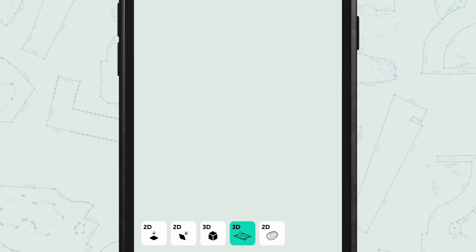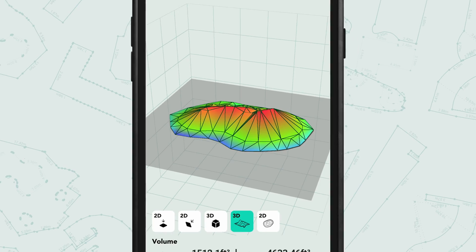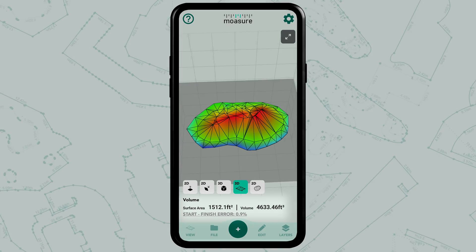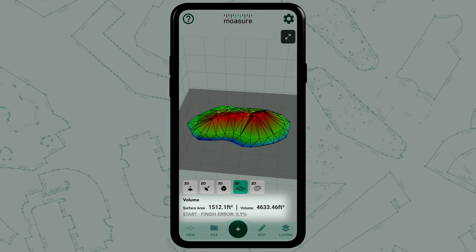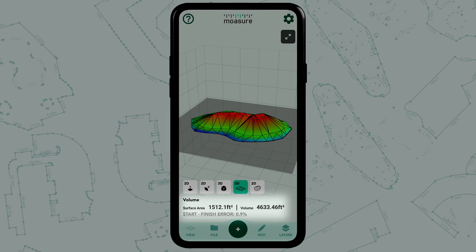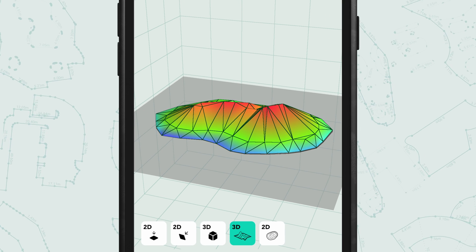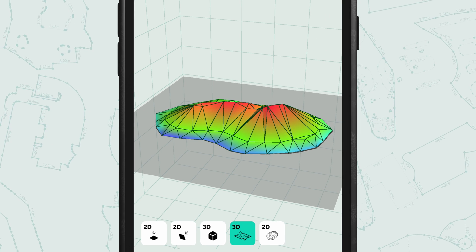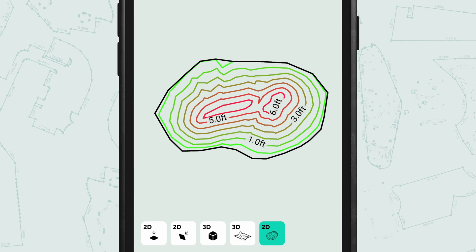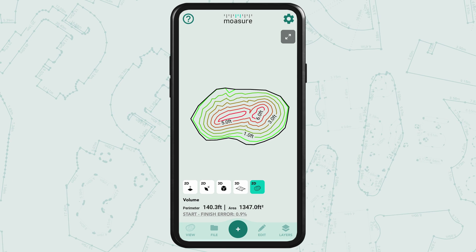Now you can tap the surface view to see the measured space. Underneath you will also see the surface area and the volume measurement. You can also use the contours view to visualize elevation across the measured space.